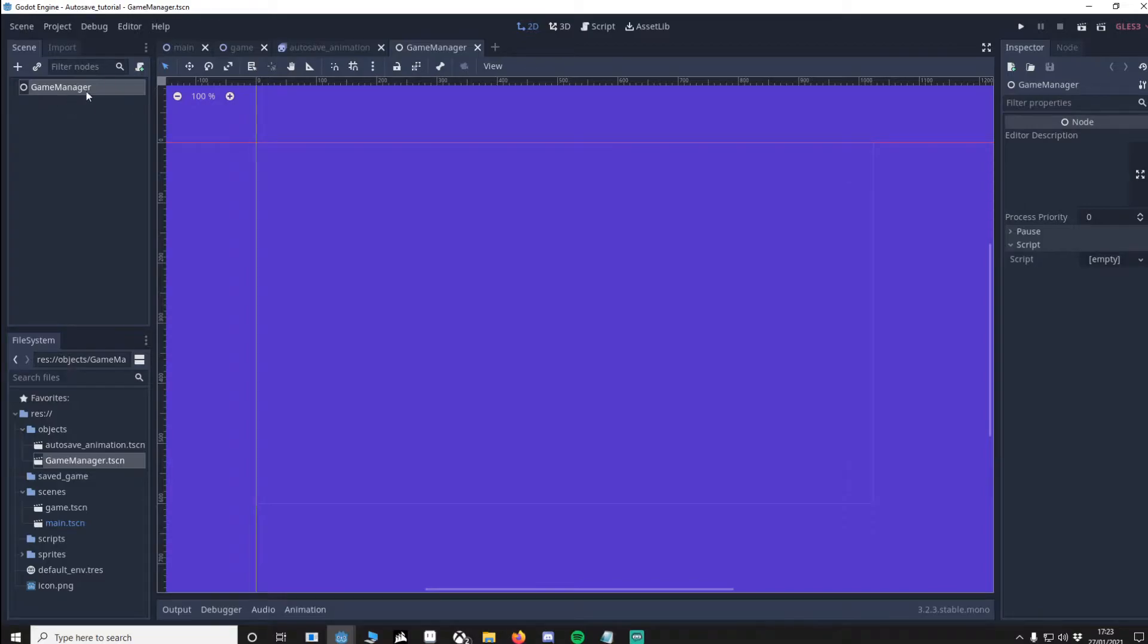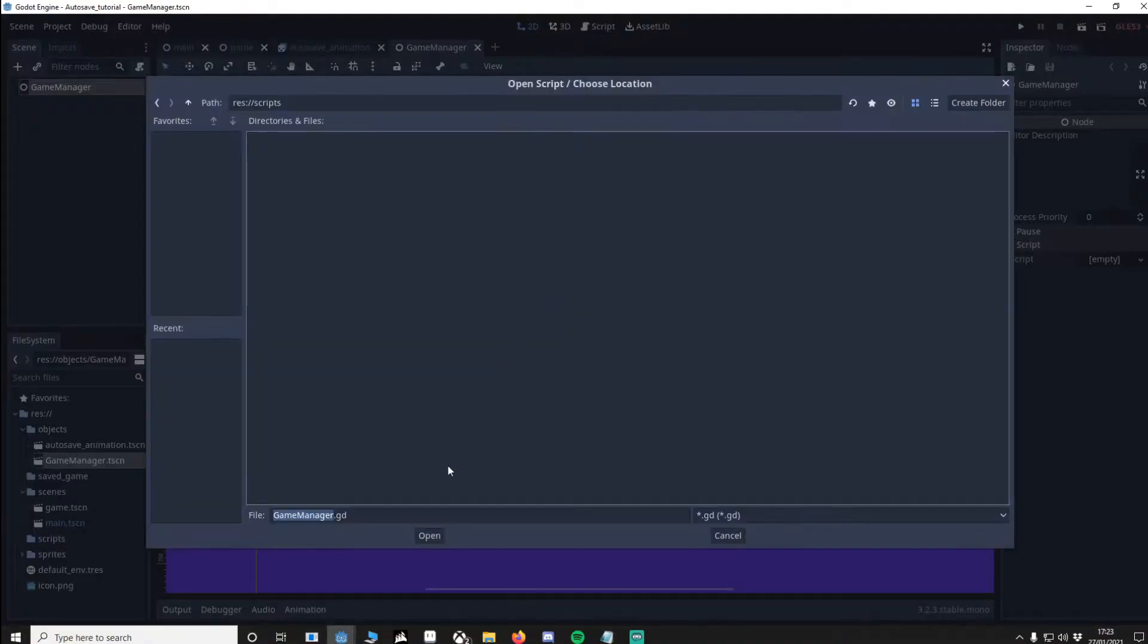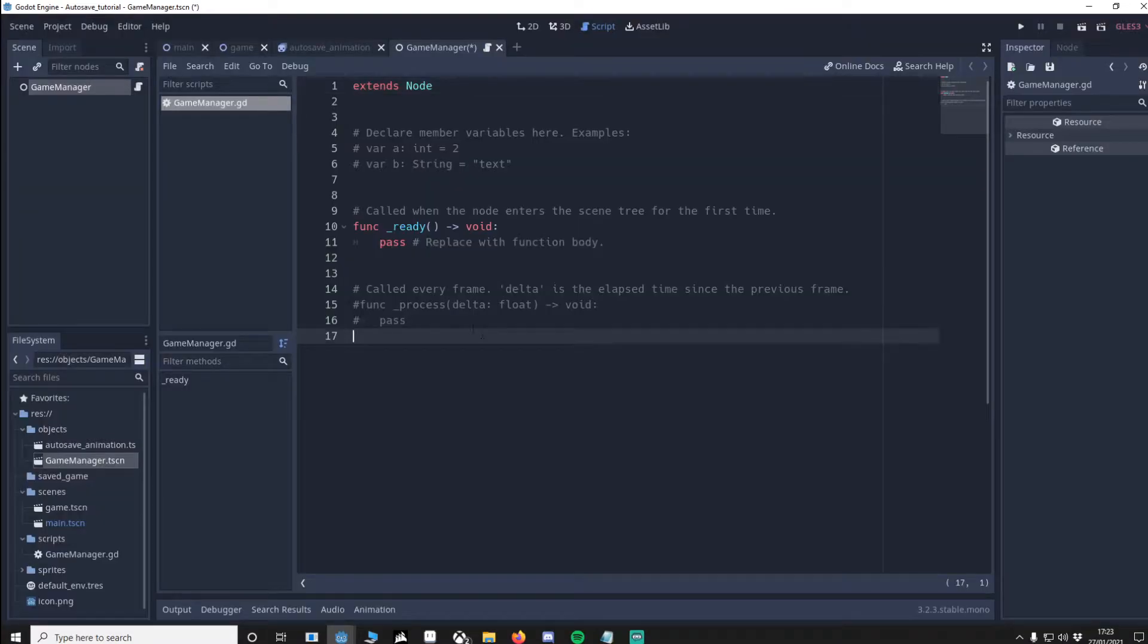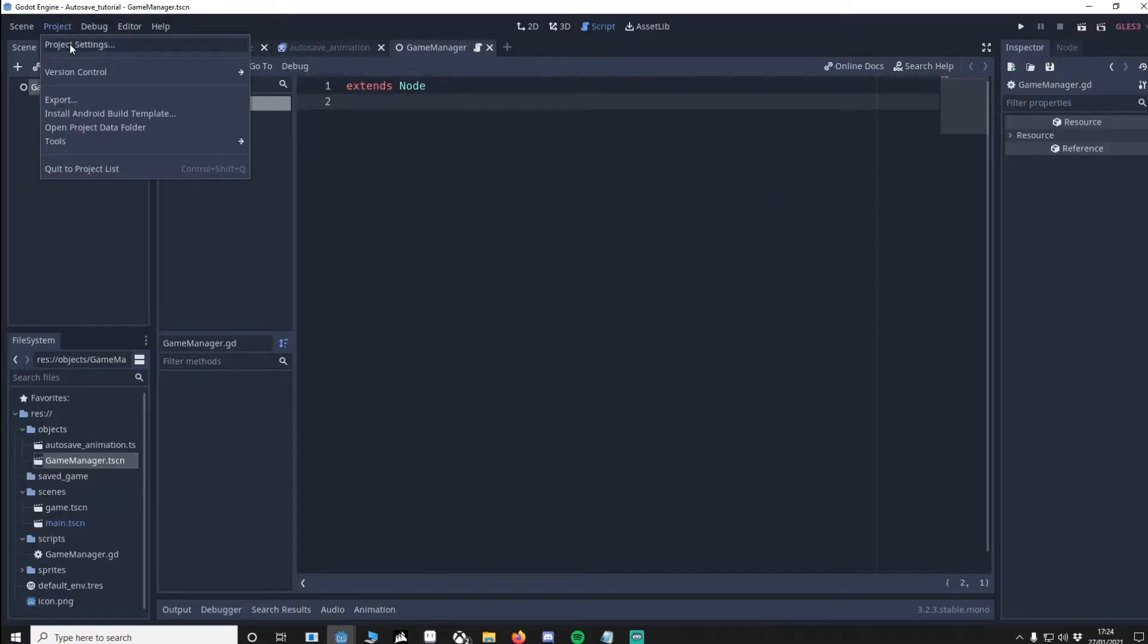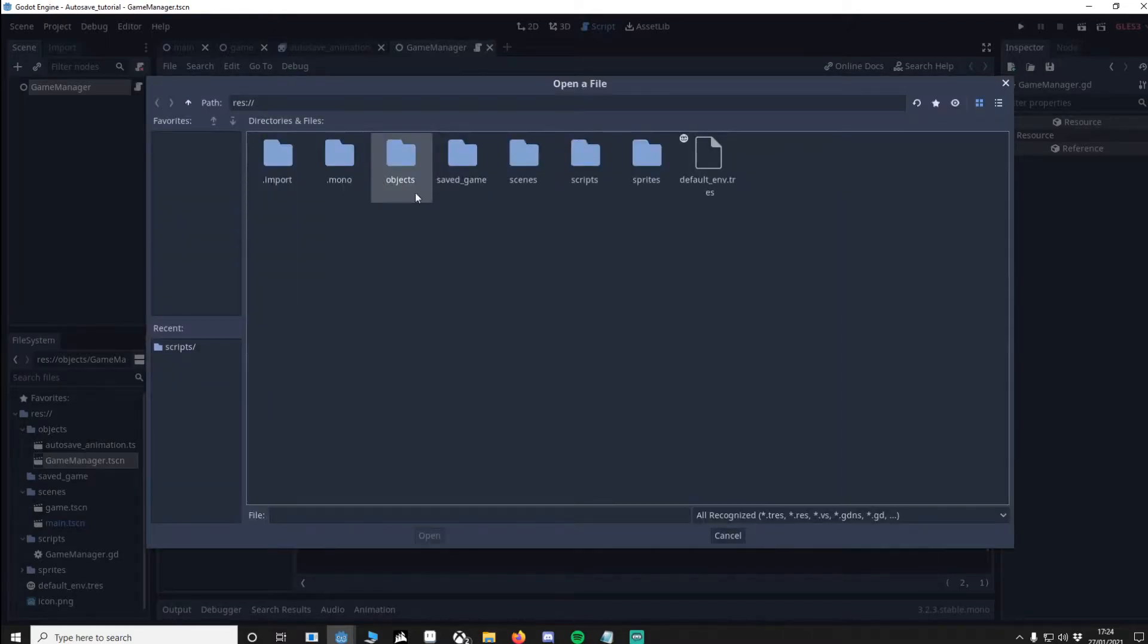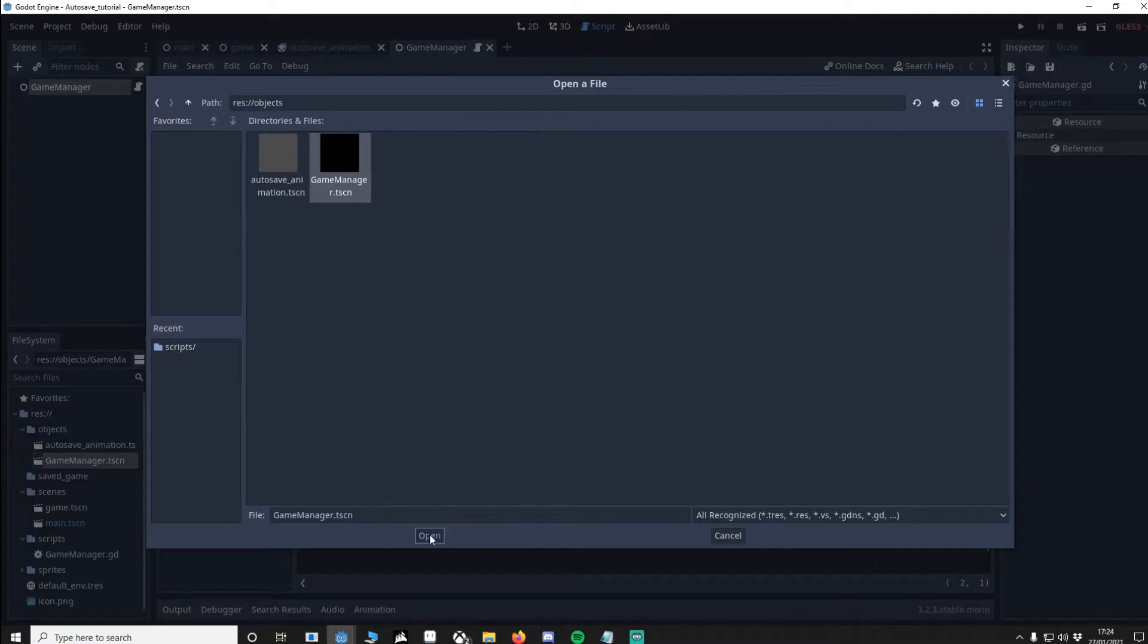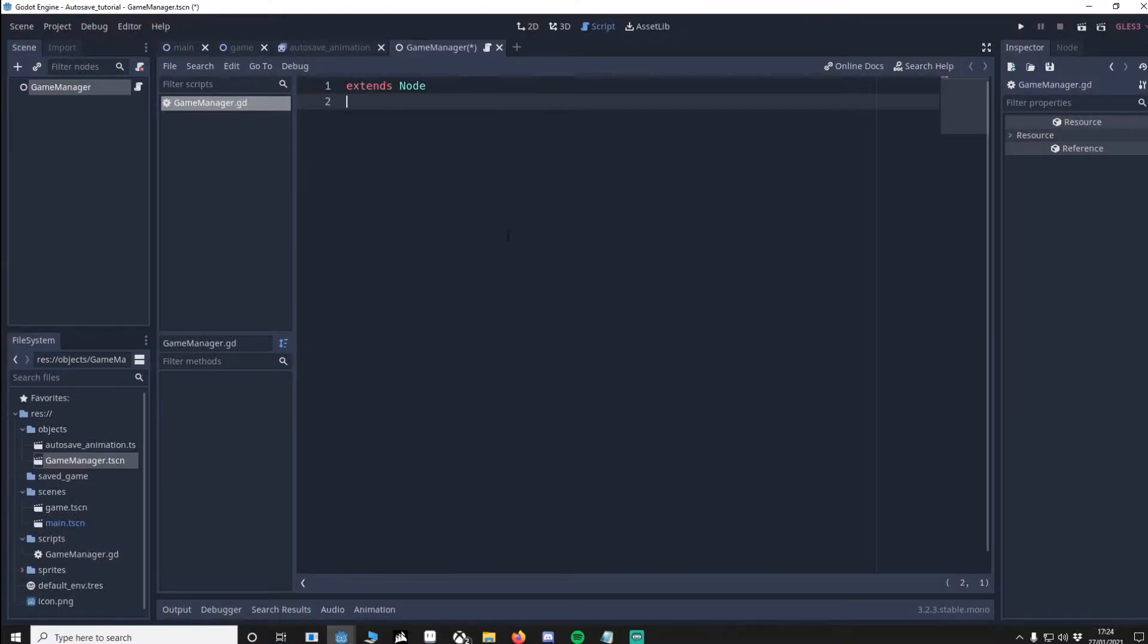On your game manager I want to add a script. My scripts folder. I'm going to remove this. Save. We want to go to our project, project settings, auto load. We're going to go to our path and locate objects and our game manager. Open that, add it. Make sure singleton enabled is true and close. Now this will be running at all times in our project.